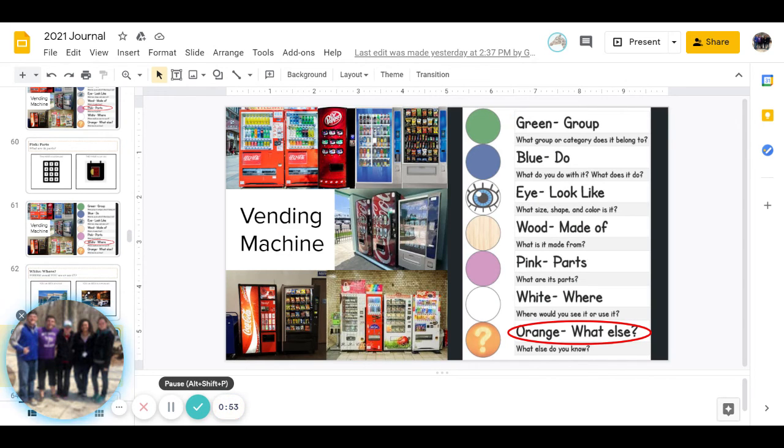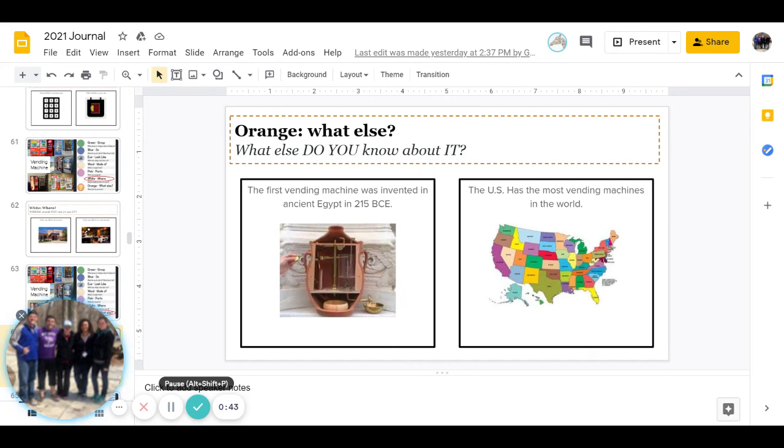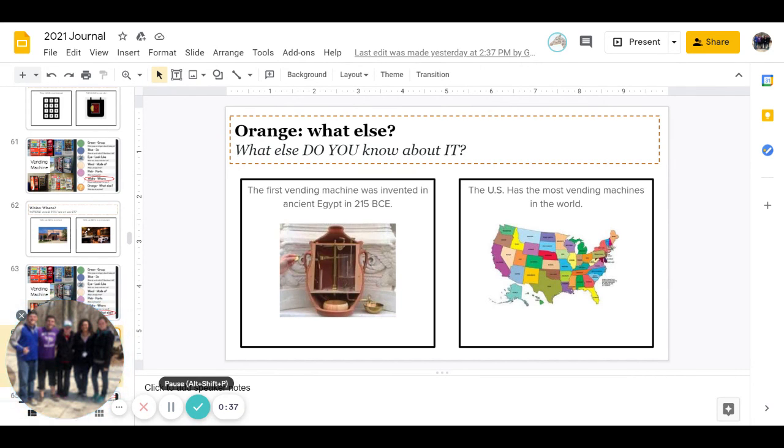Alright, last one is orange. What else do you know about a vending machine? Do you know that the first vending machine was invented in ancient Egypt in 215 BCE or the US has the most vending machines in the world? Or if you know something else about a vending machine you can go ahead and put that. Go ahead and pause to answer.